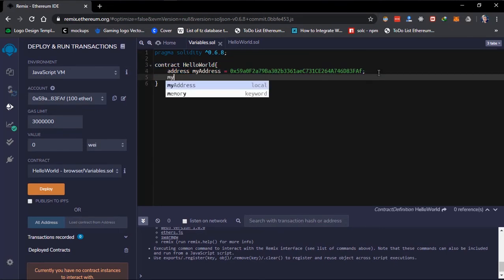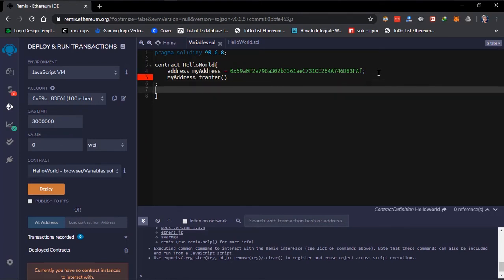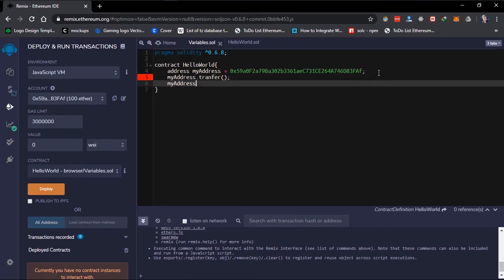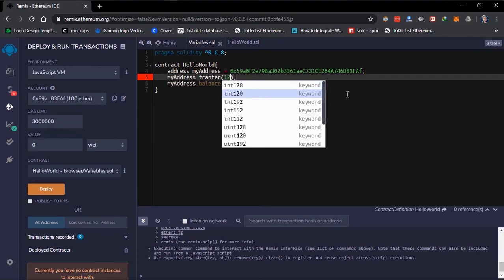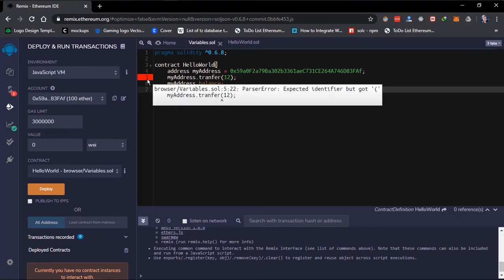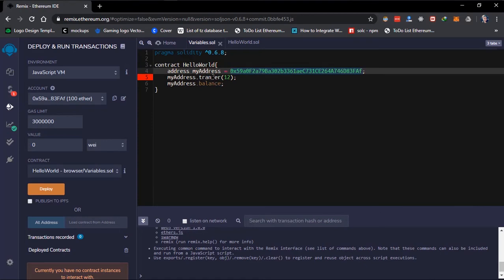I created a variable named 'myAddress' of type address. This variable now has functions associated with it — it has the transfer function and also the balance function.